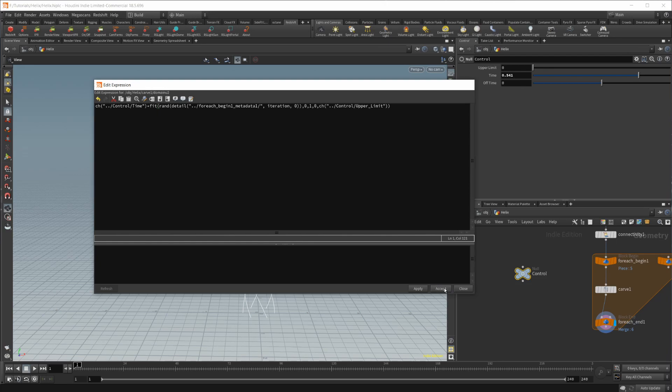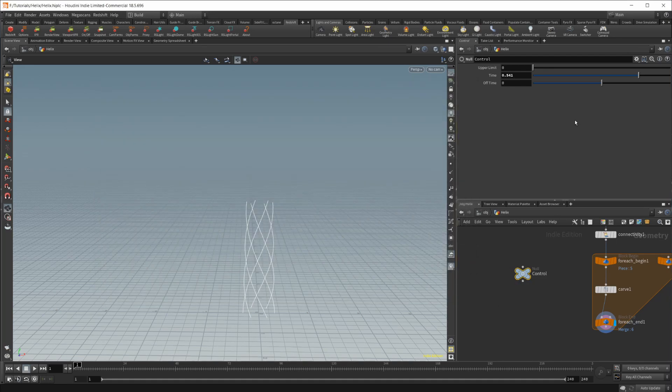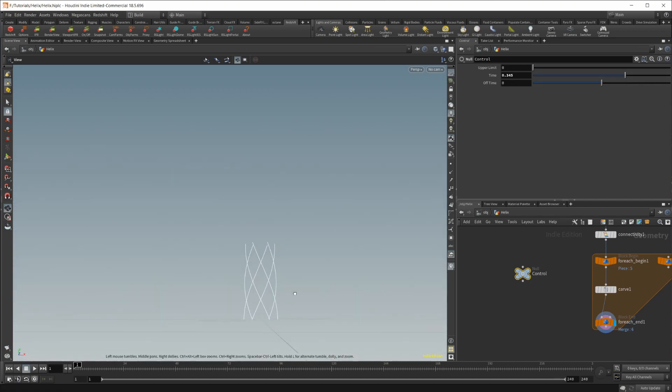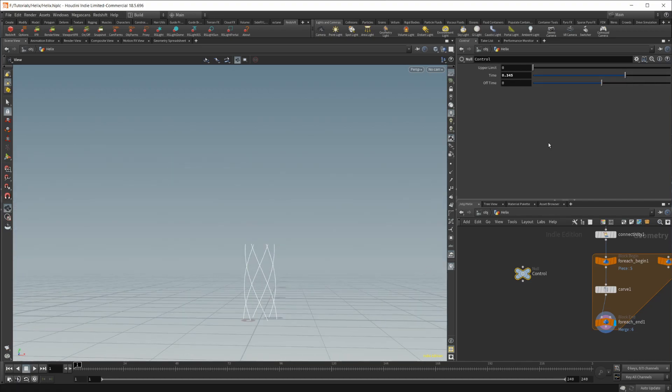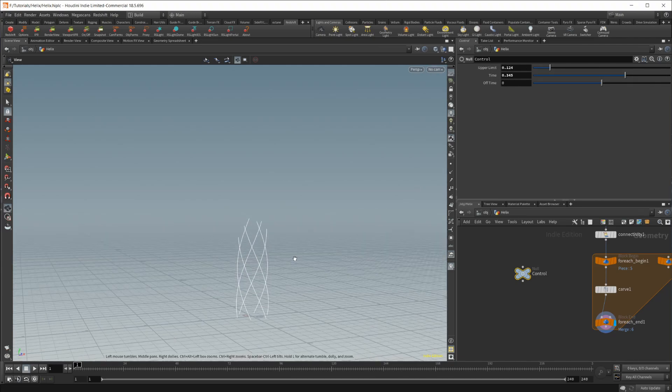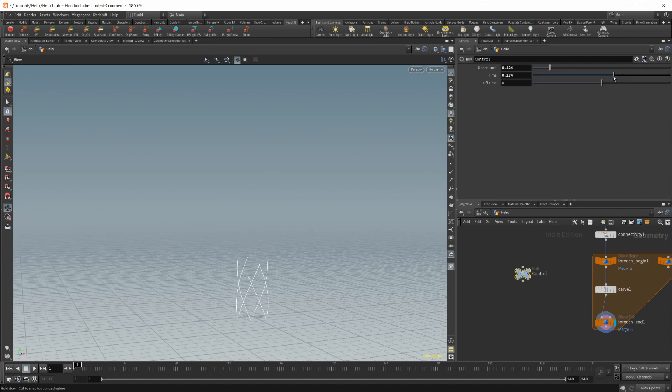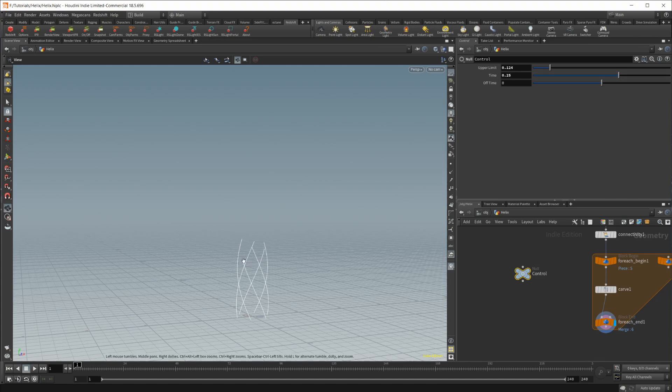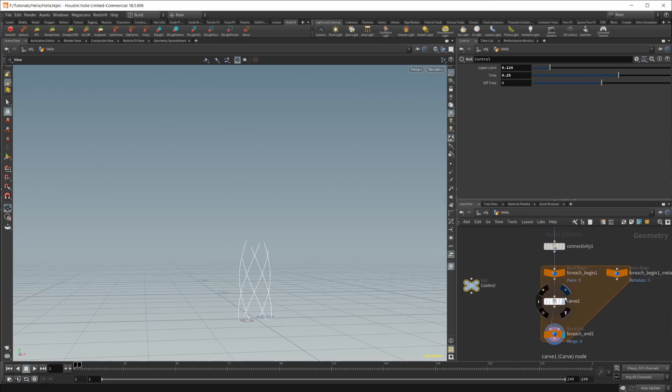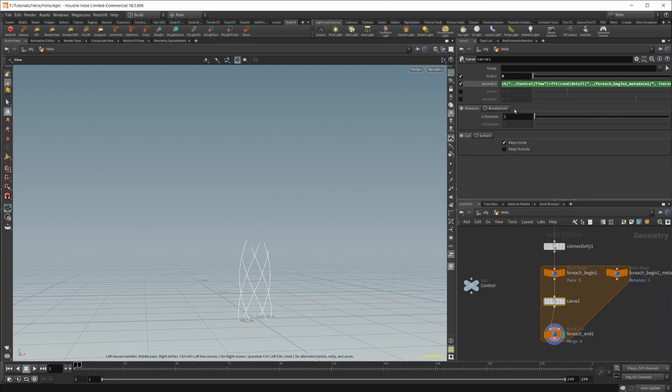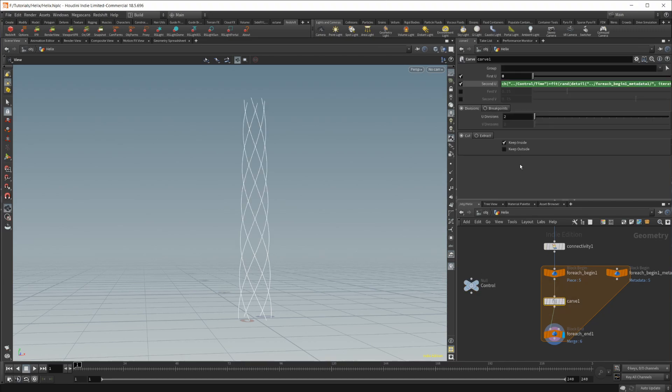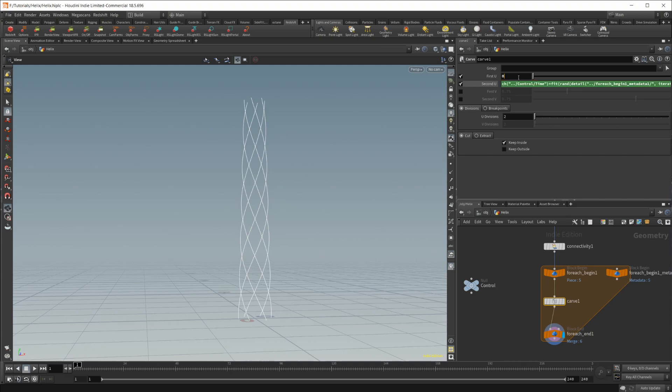And you can see as I animate the time here, it looks like it's not working. But that's because we had the upper limit set to zero. So if I raise this up, you can see that they are being randomized on which one is coming on first and how they're animating on, which is what we're looking for. So let's set up the second one, which is animating off now. Let's just set the time to one for now. And we can just copy the same thing and paste it in to the first view.